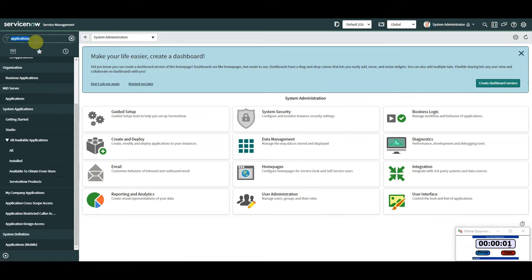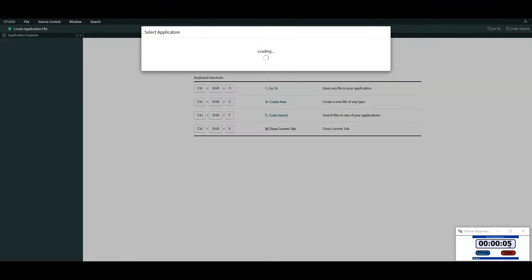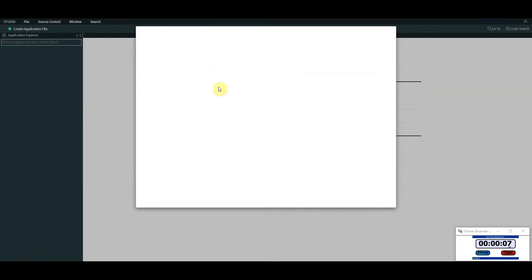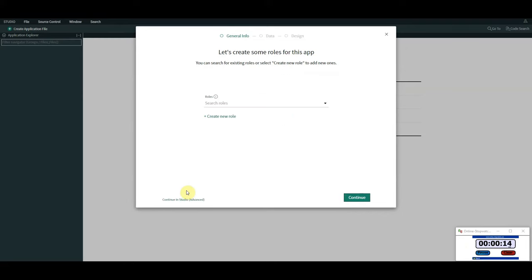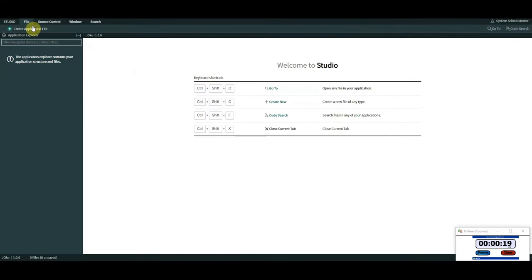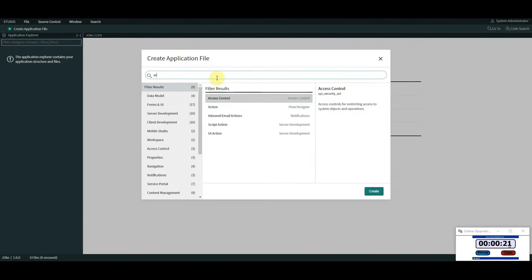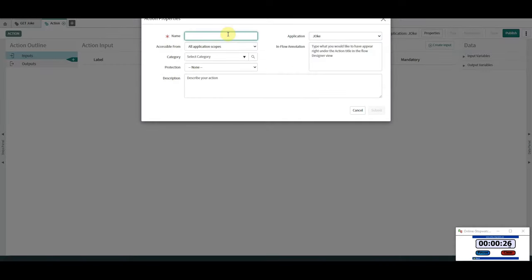The first thing we're going to do is go to Studio so we can create an application — which is effectively going to be our spoke — and we'll call it 'joke'. Then inside the application, we're going to go straight to Flow Designer and create our action, which we'll call 'Get Joke'.